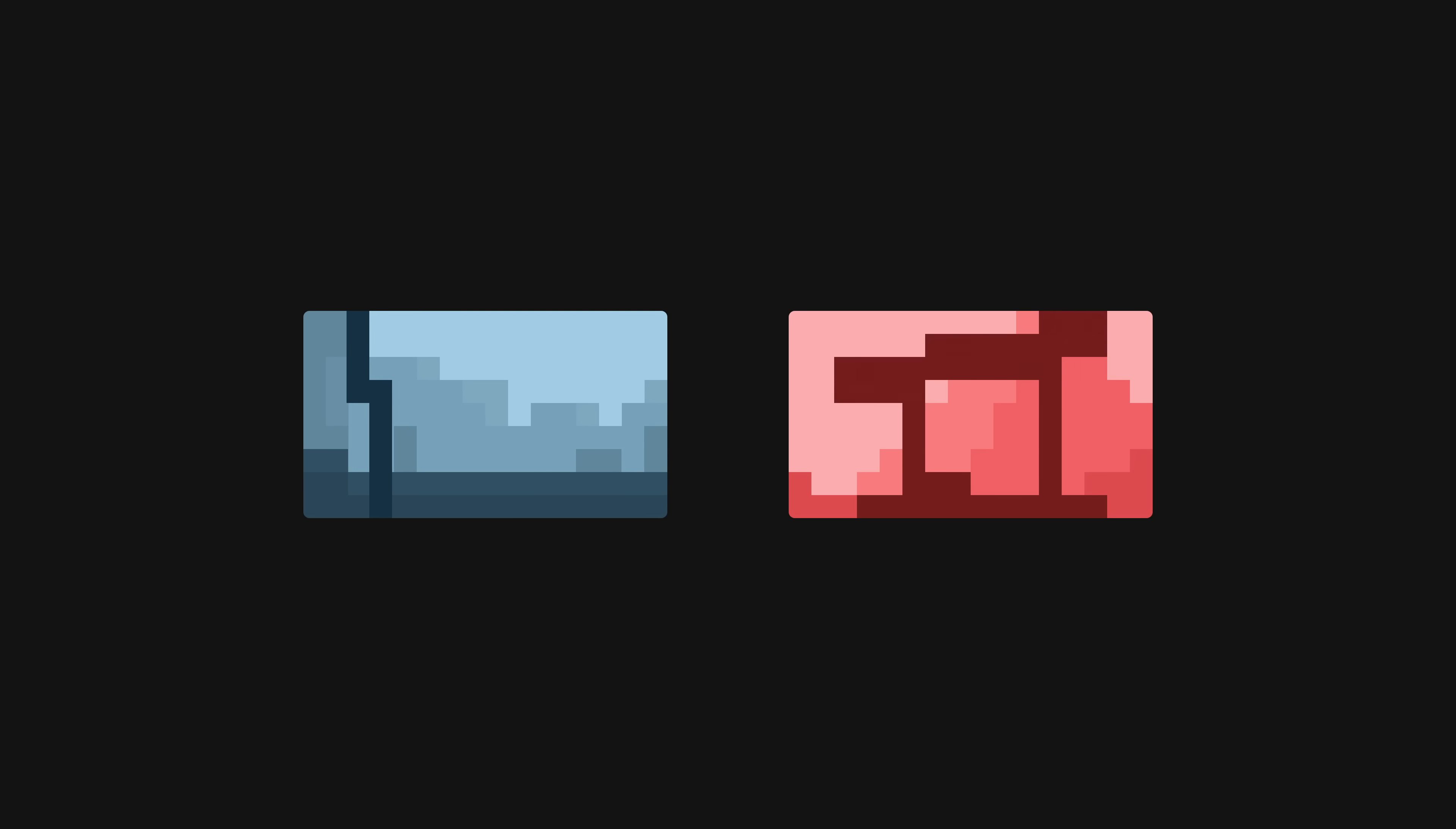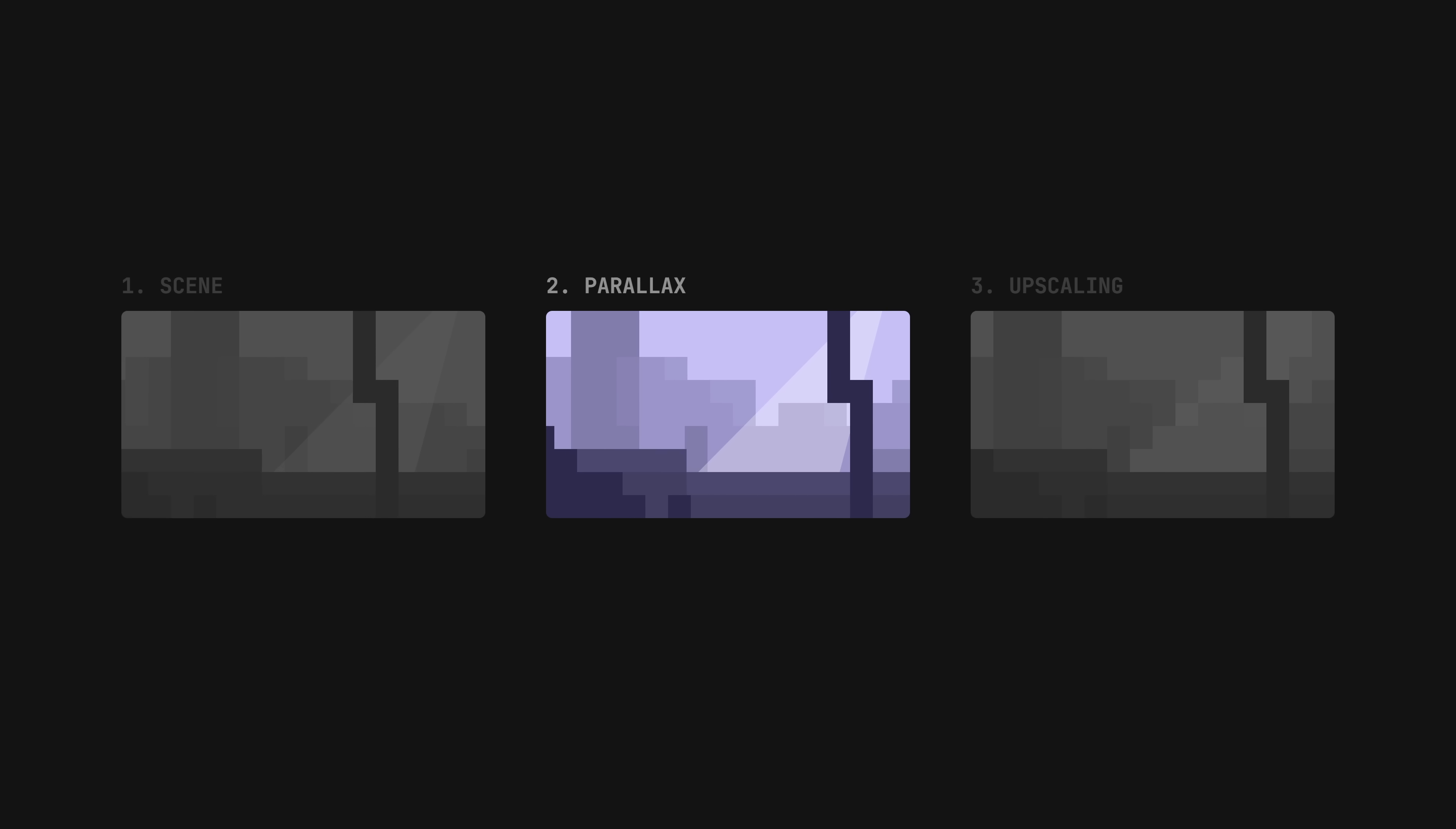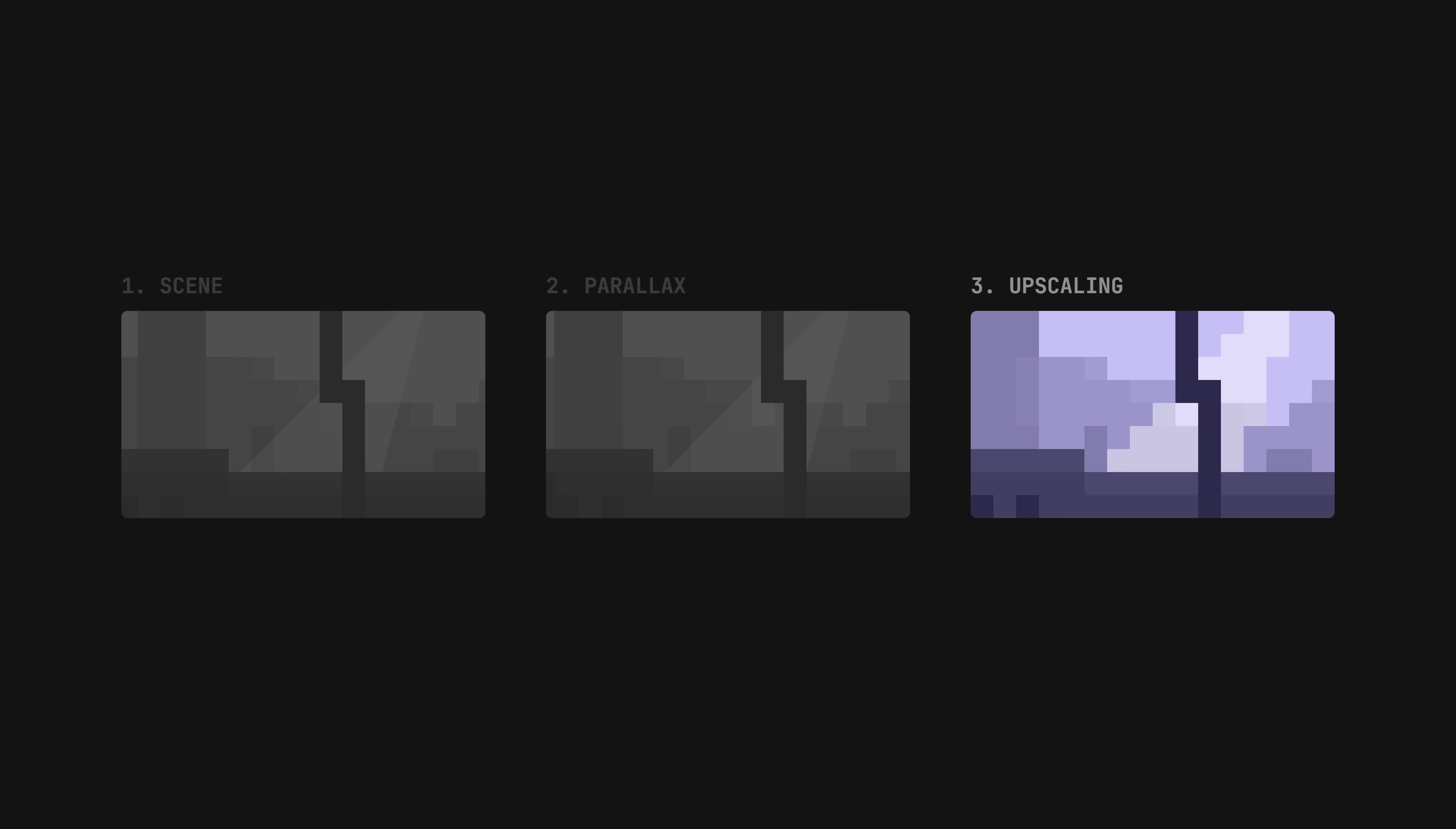Going back to the bigger picture, the job of the parallax pass is to reconcile parallax scrolling with upscaling. The simplest approach would be to apply the parallax first and then upscale everything at once. But this makes the camera move in fixed steps, one native pixel at a time.